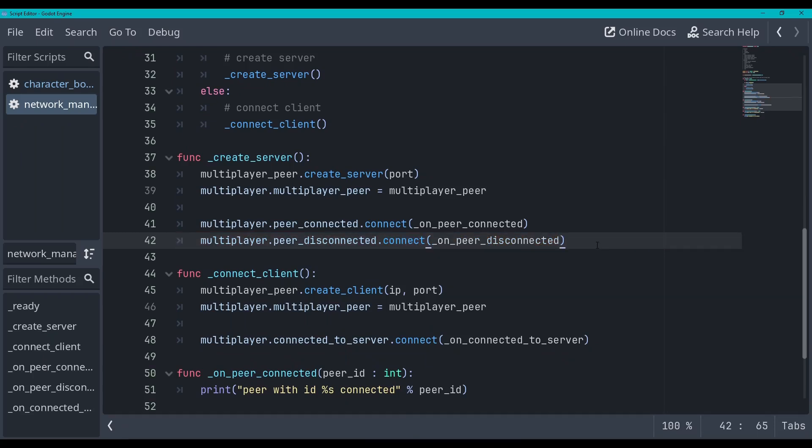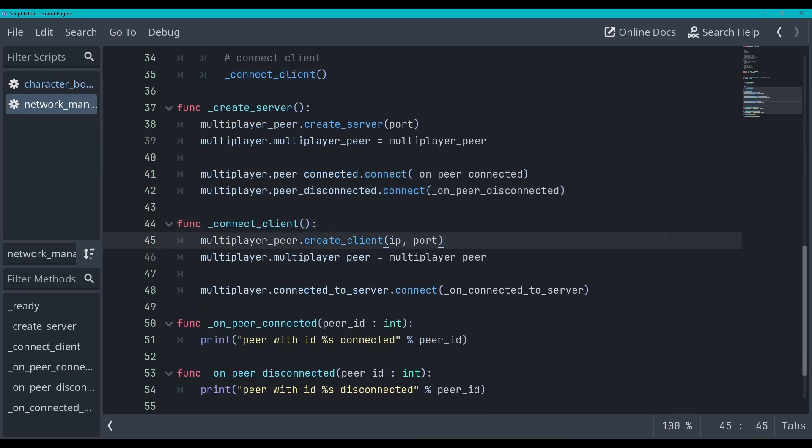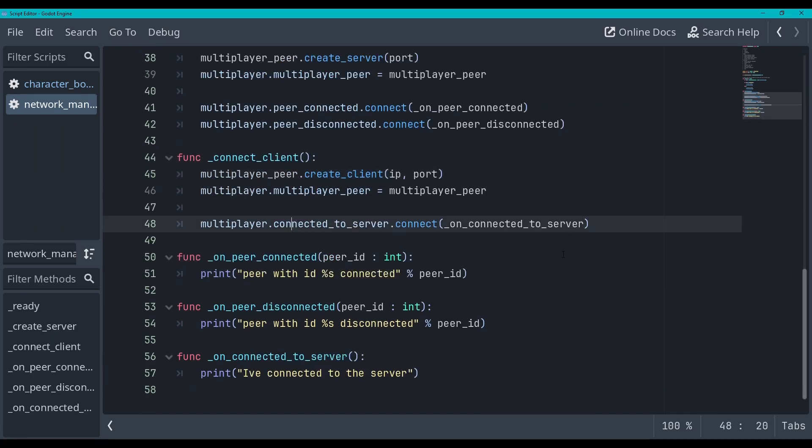And for the disconnect I will do basically the same thing so this is only getting connected on the server. Peer disconnected dot connect on peer disconnected and get rid of that, there we go, and so now we get a message every time a player disconnects as well as connects. So now we've got this connect client. It's basically the same thing but instead of creating a server we're creating a client, we're passing the IP as well instead of just the port, setting the same thing and then connecting this signal connected to server. That's all that we're doing here.